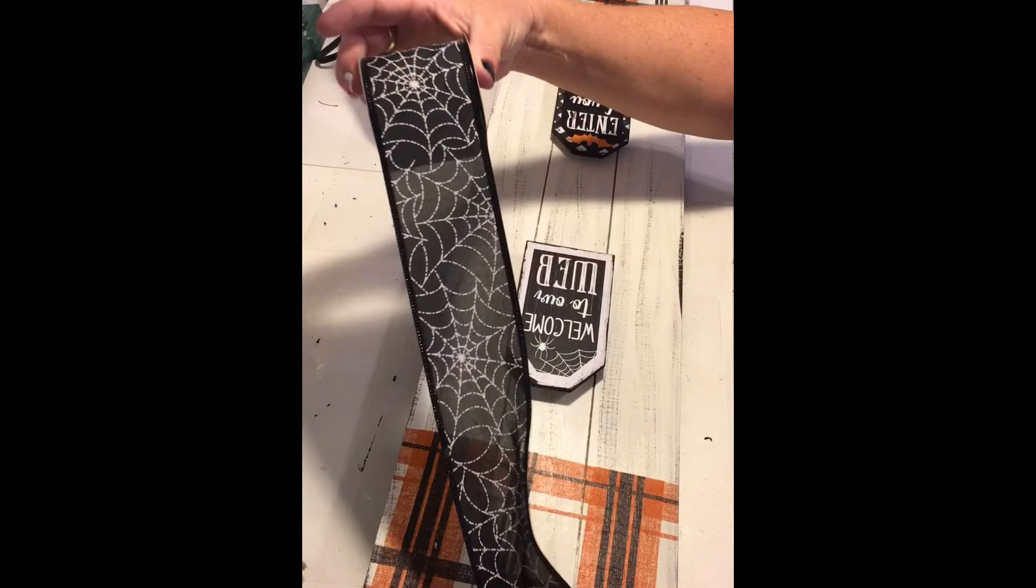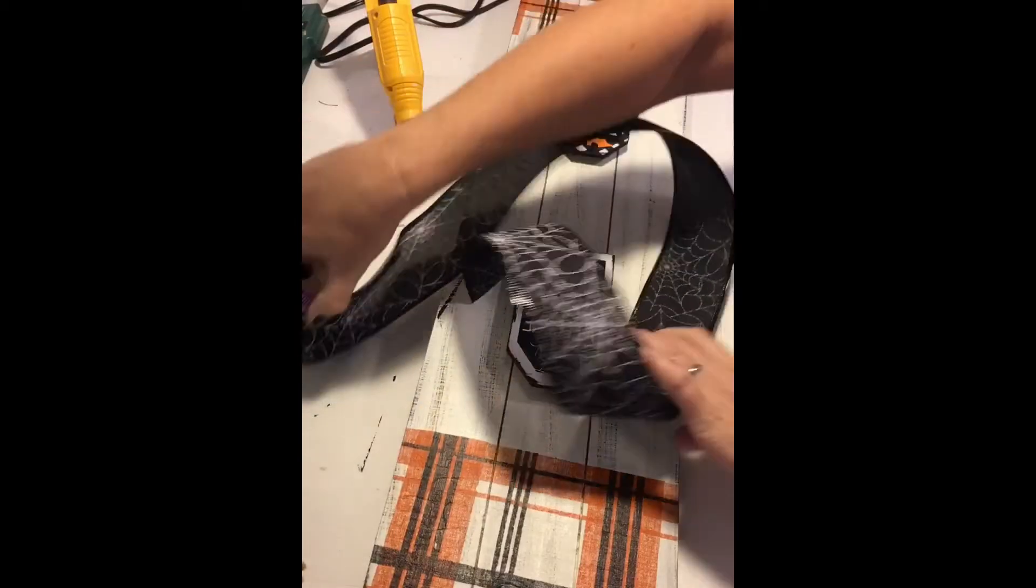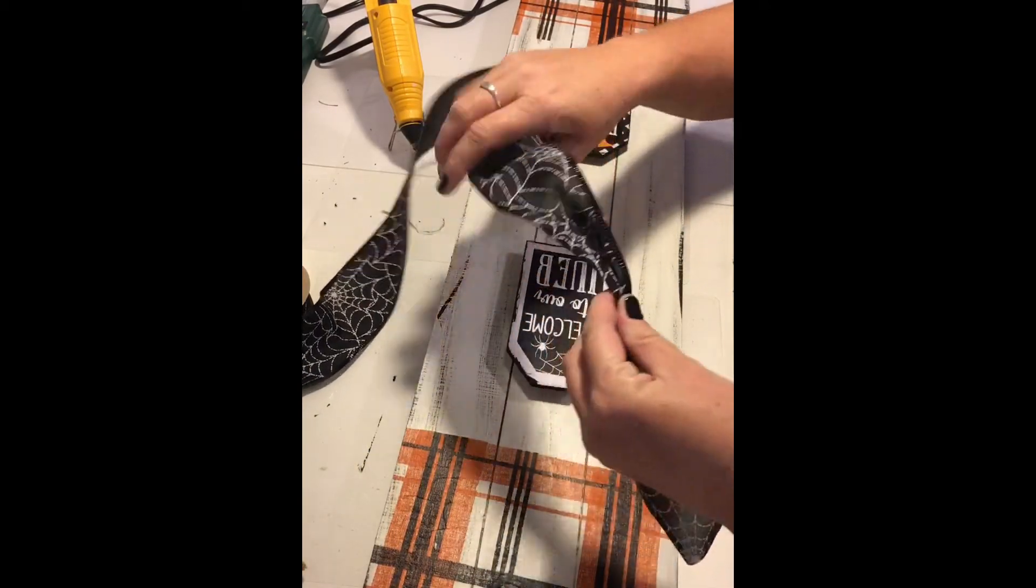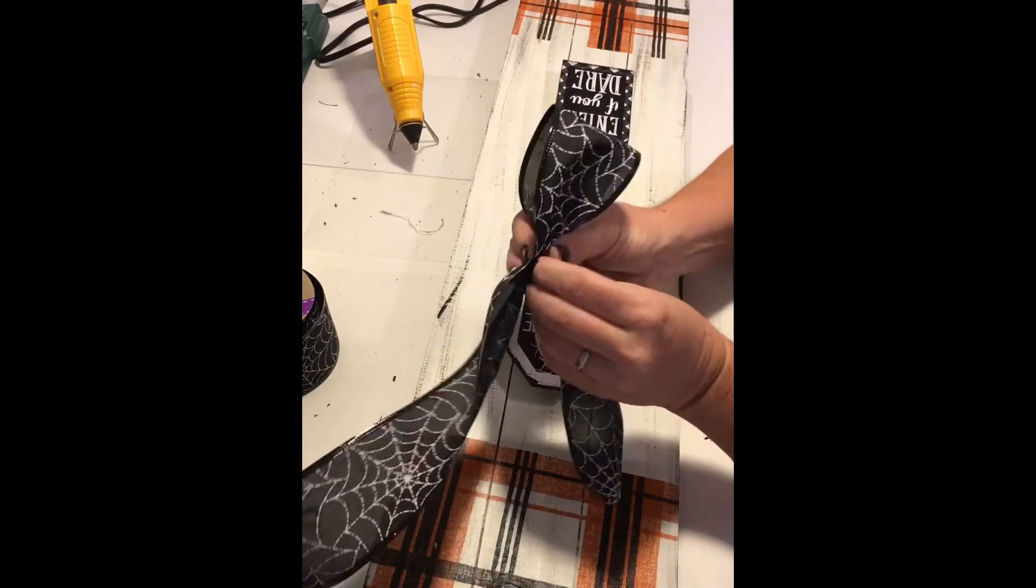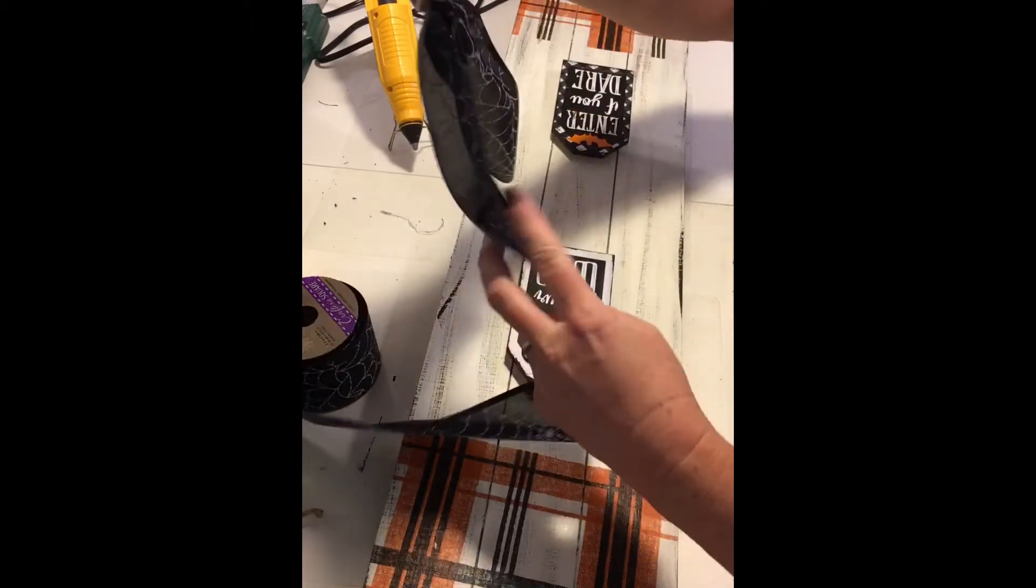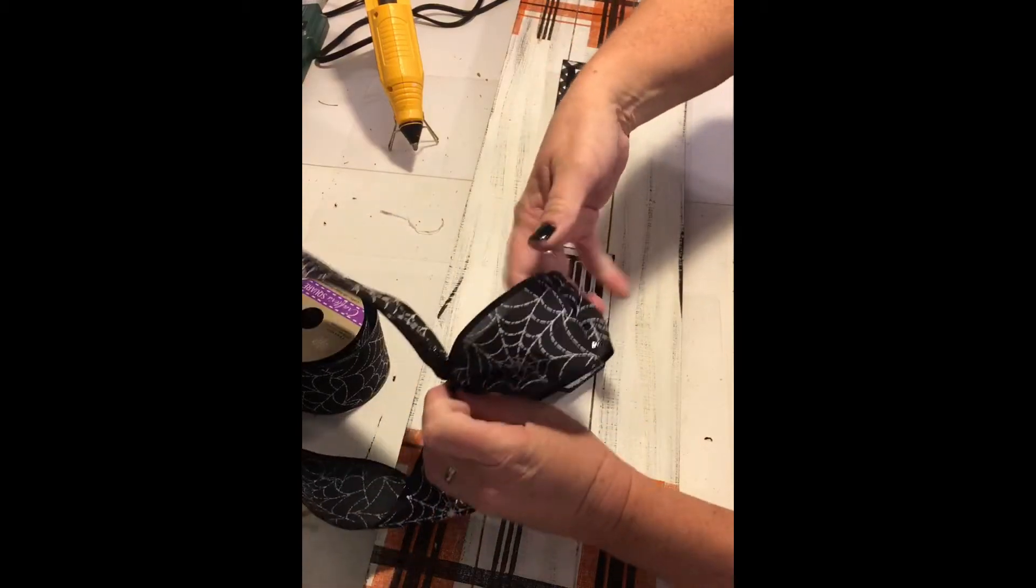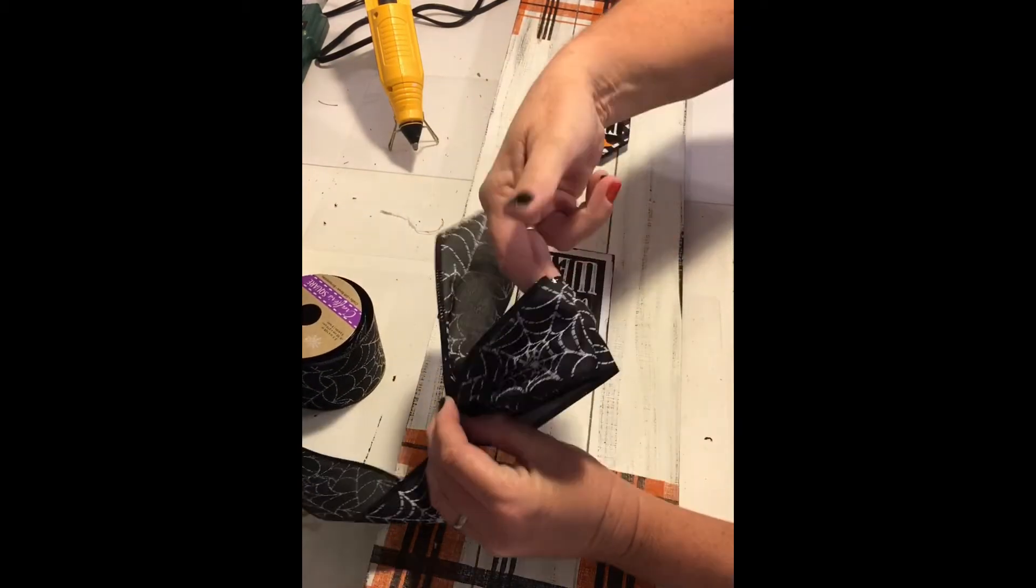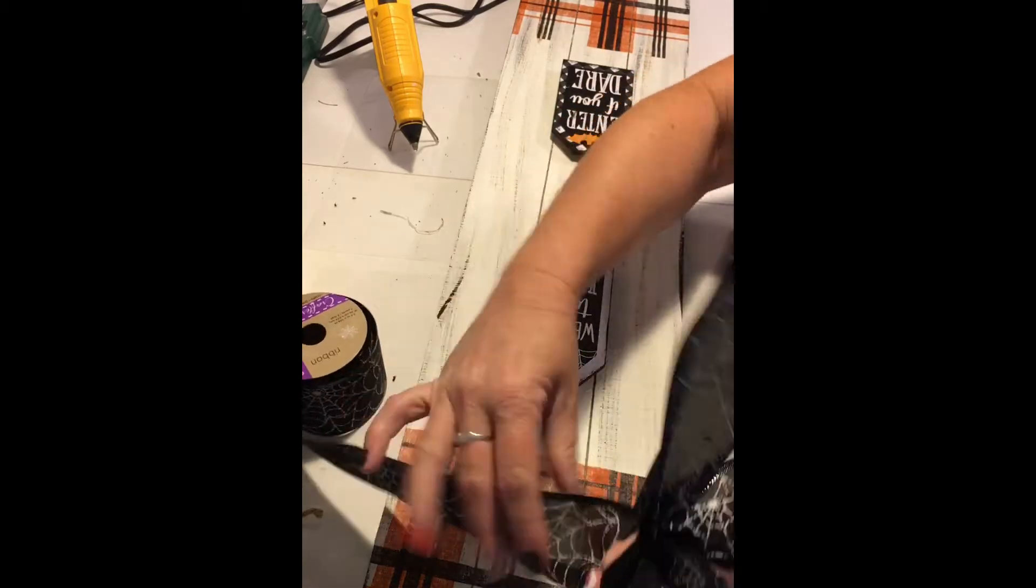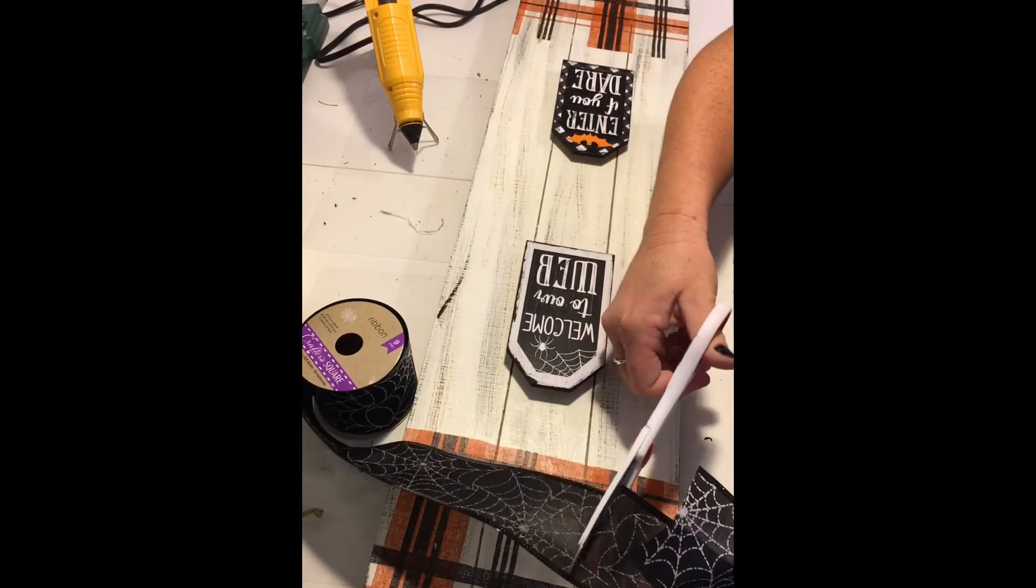I found this spider web ribbon which has a wired edge at the Dollar Tree. I decided to make my bow with this. I measured out for my tail and pinched the center. I created a loop, pinched it in the center, created another loop, pinched it in the center, measured my loops to make sure they were roughly the same height. If they're not, you just readjust your ribbon. Once you do that and you have it in the size that you like, you cut the other end to create your second tail.